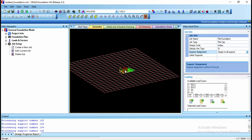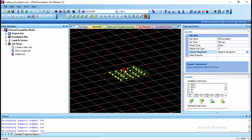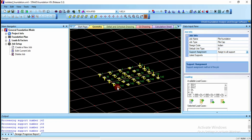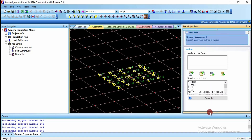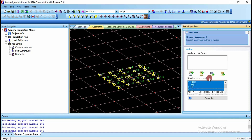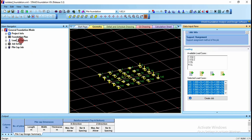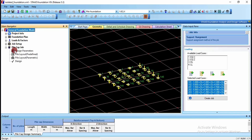If you want to assign for all supports you can assign for all supports, or for whatever column you want to assign the pile cap you can simply select that one. Let us assign to all supports. Add all load cases and exclude the normal individual load cases. Click on exclude, and after including all the combinations click create job.